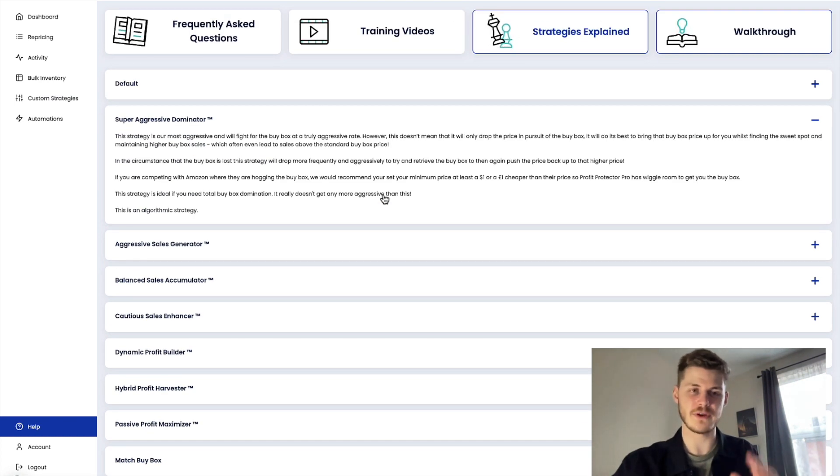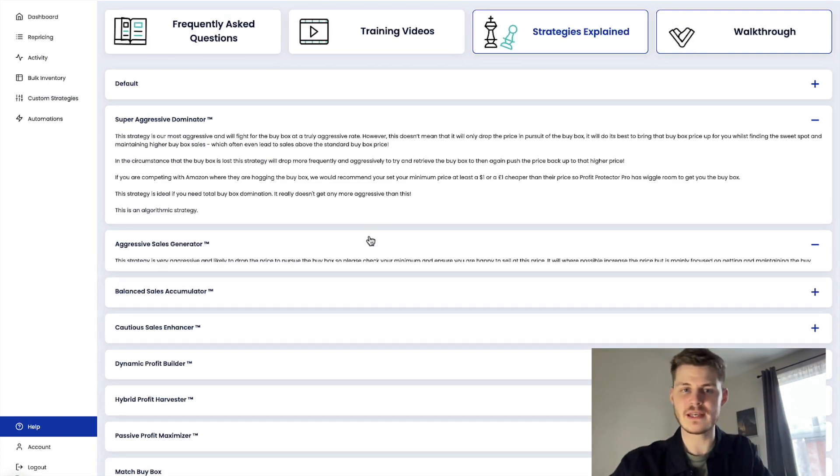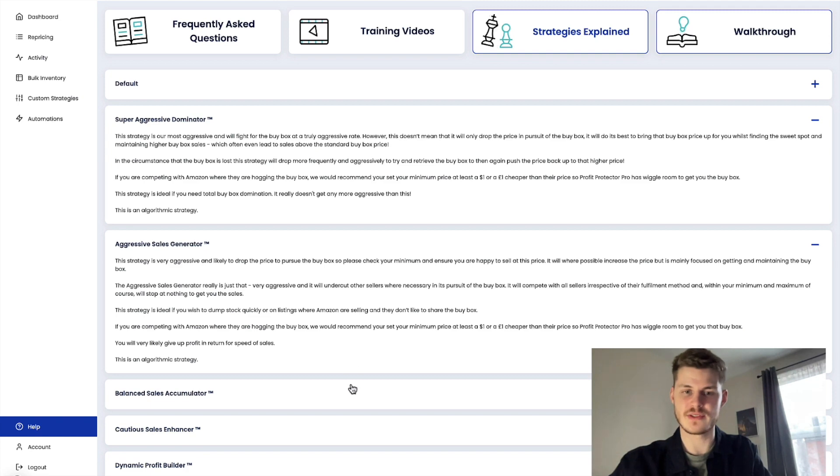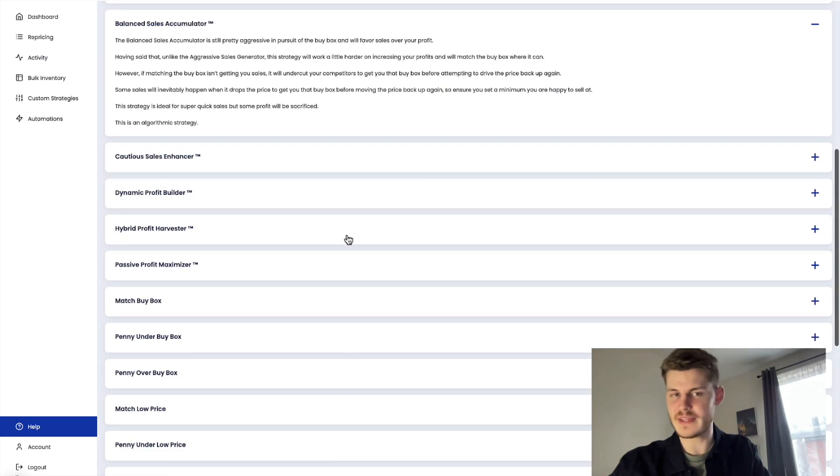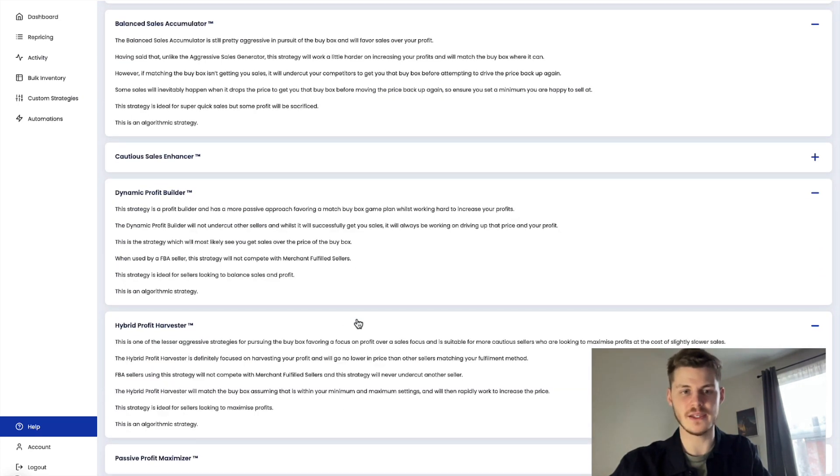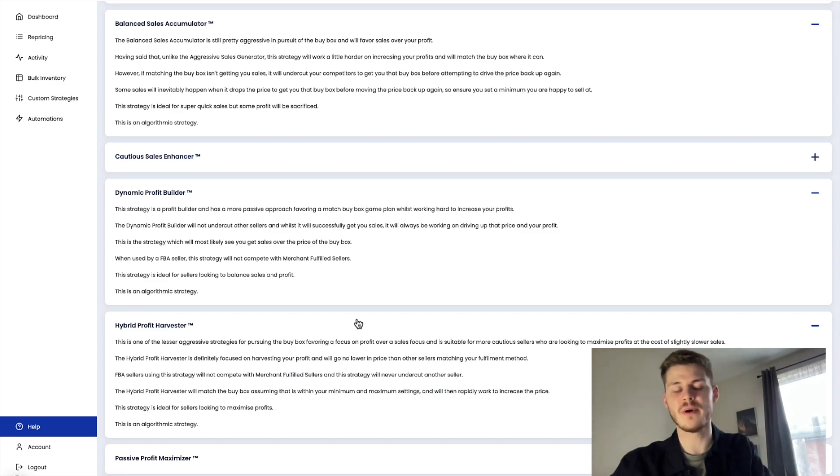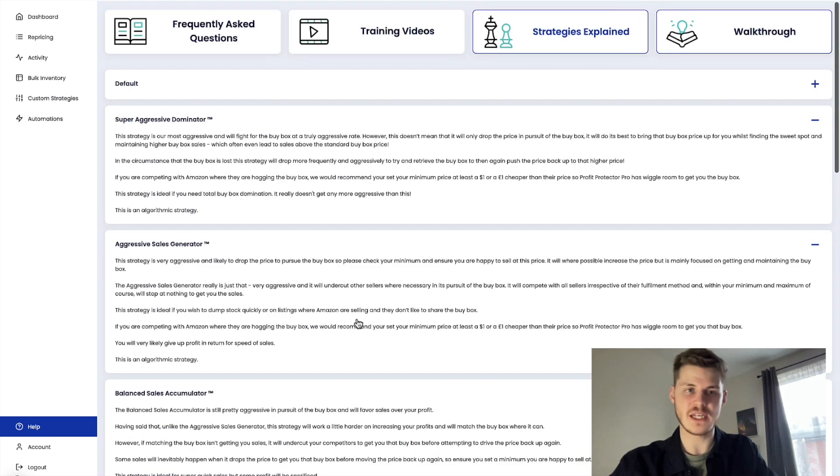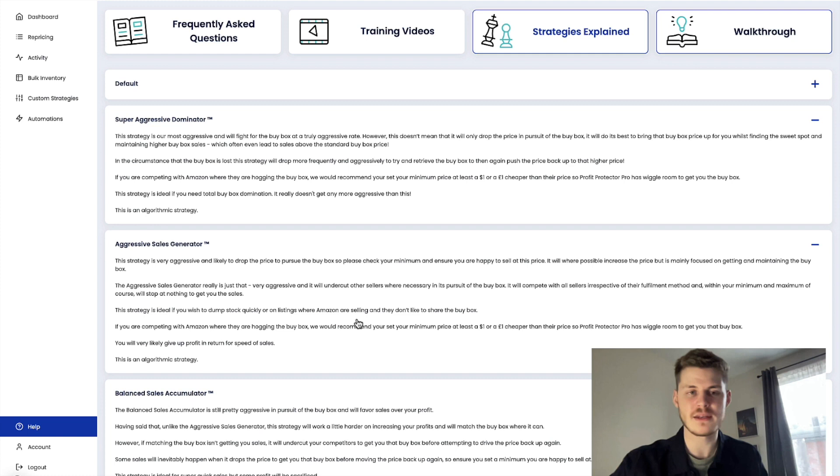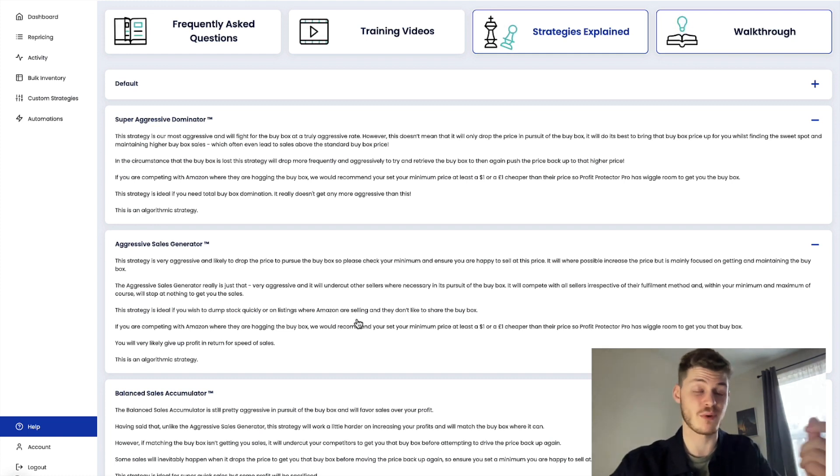So if you read the descriptions for any of the algorithmic strategies, they will tell you all about how they will drive the price up. And obviously depending on the strategy depends on the exact way it does this, the size of the jumps that it makes when it bumps that price up.